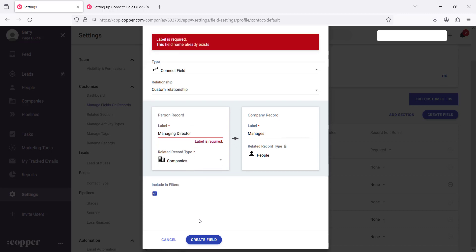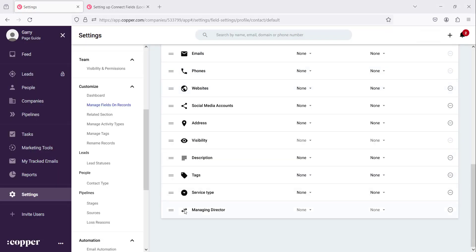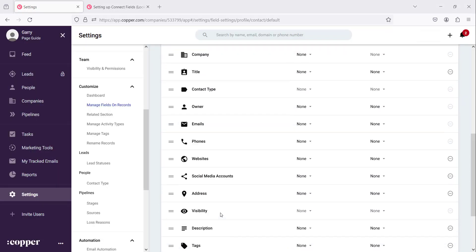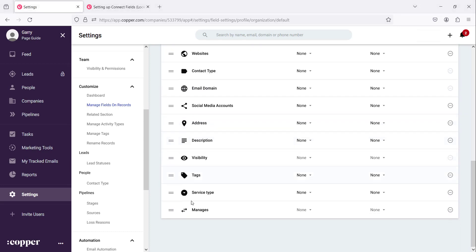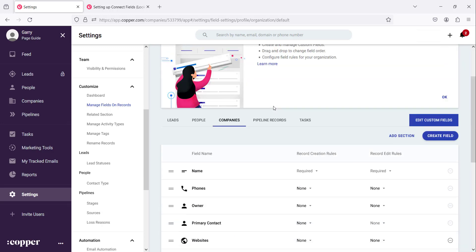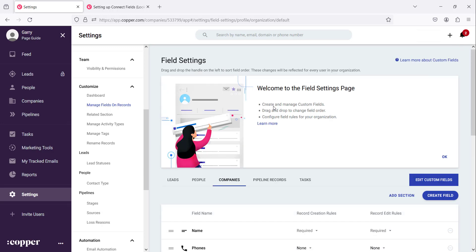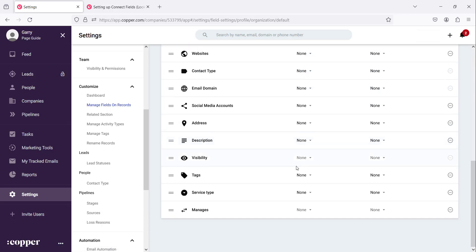Here is the managing director of this company, they will also appear on the person record. So let's create this record. As you can see at the bottom we have the managing director record that's under people. Then under companies you will find that there is a record, the field that says manages. So these are linked together.